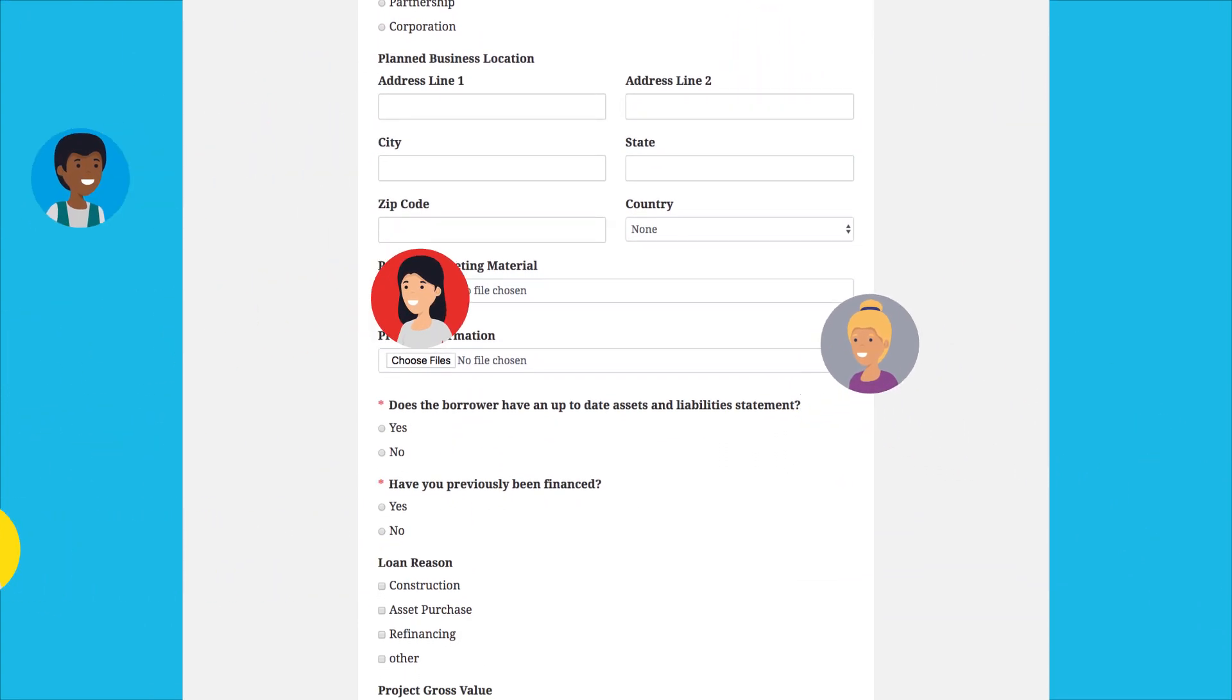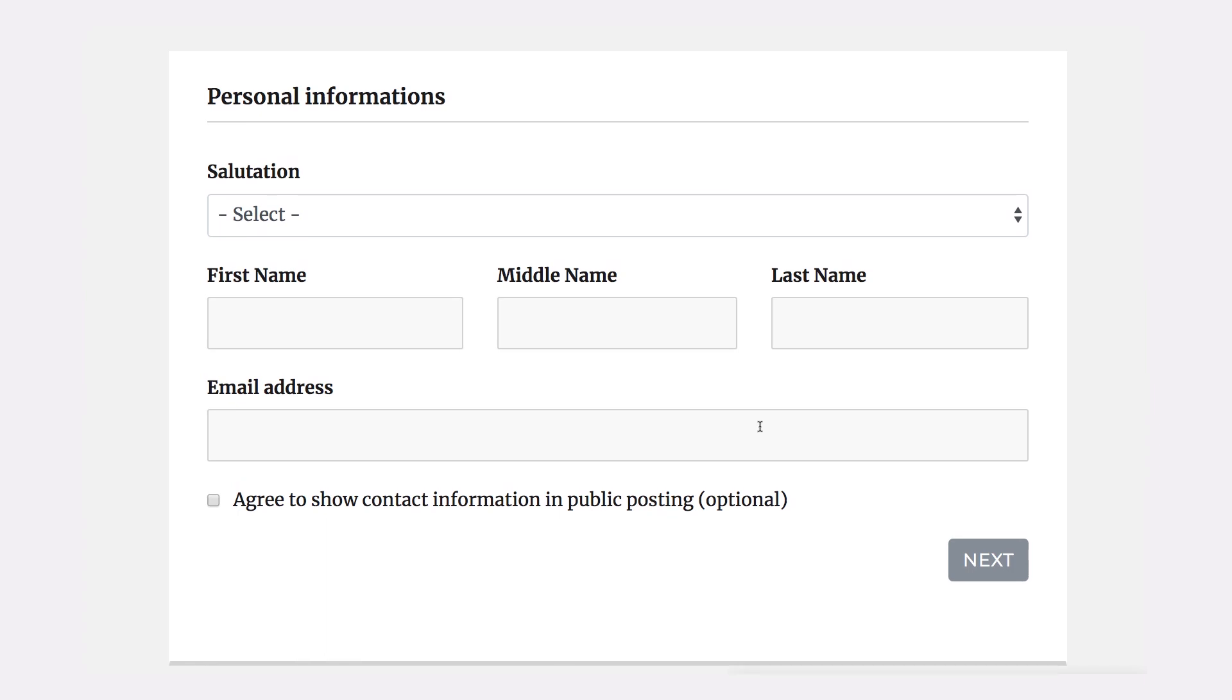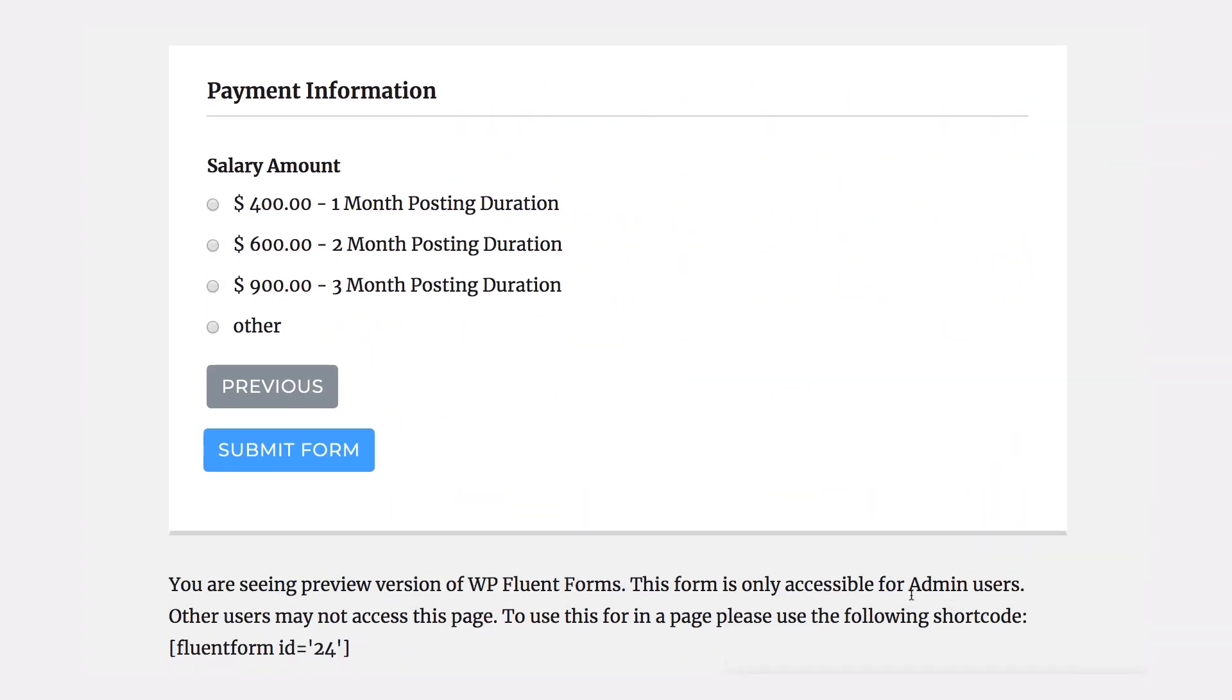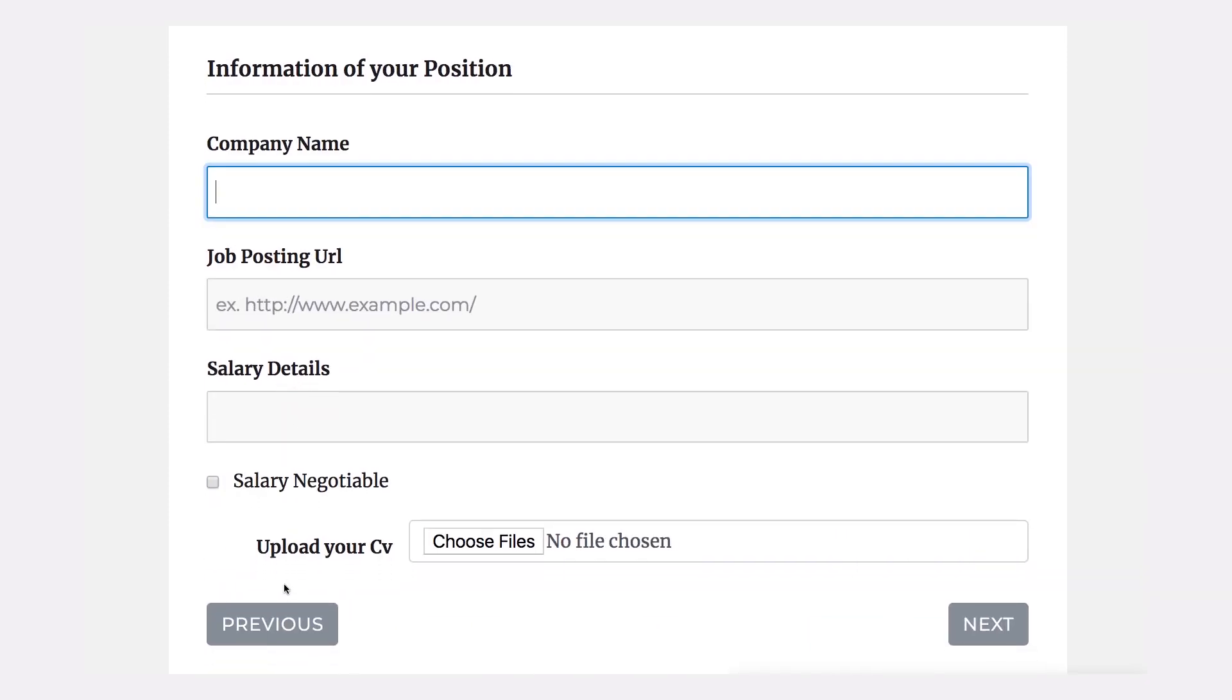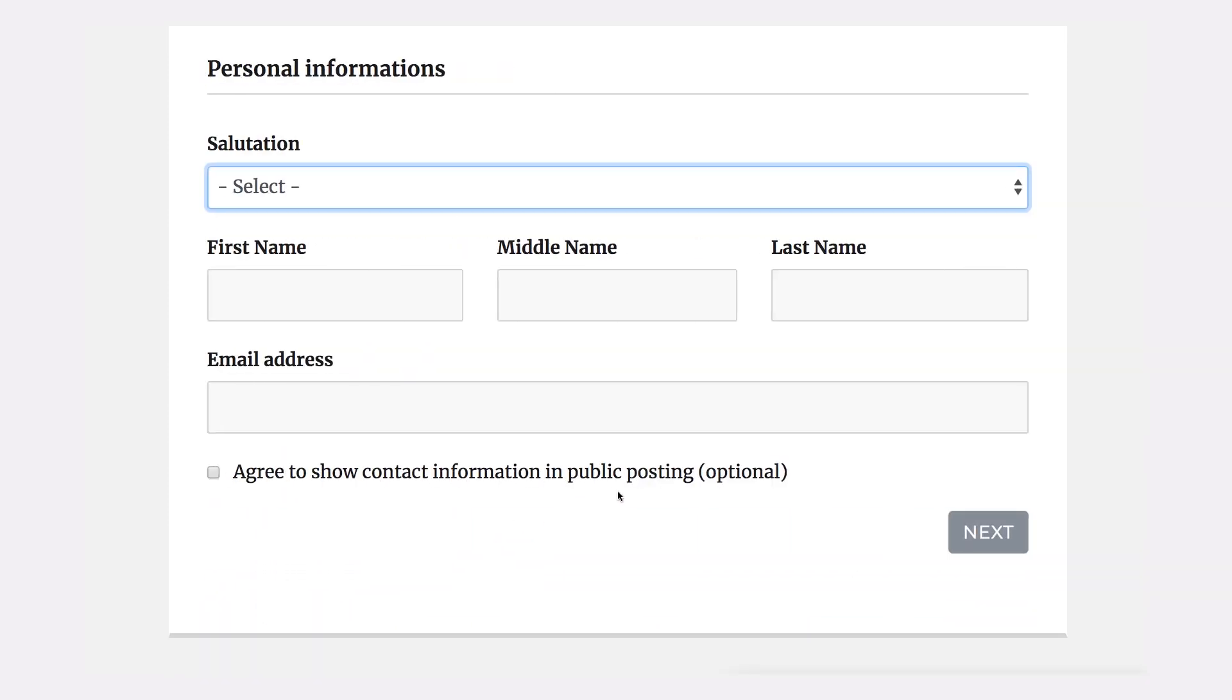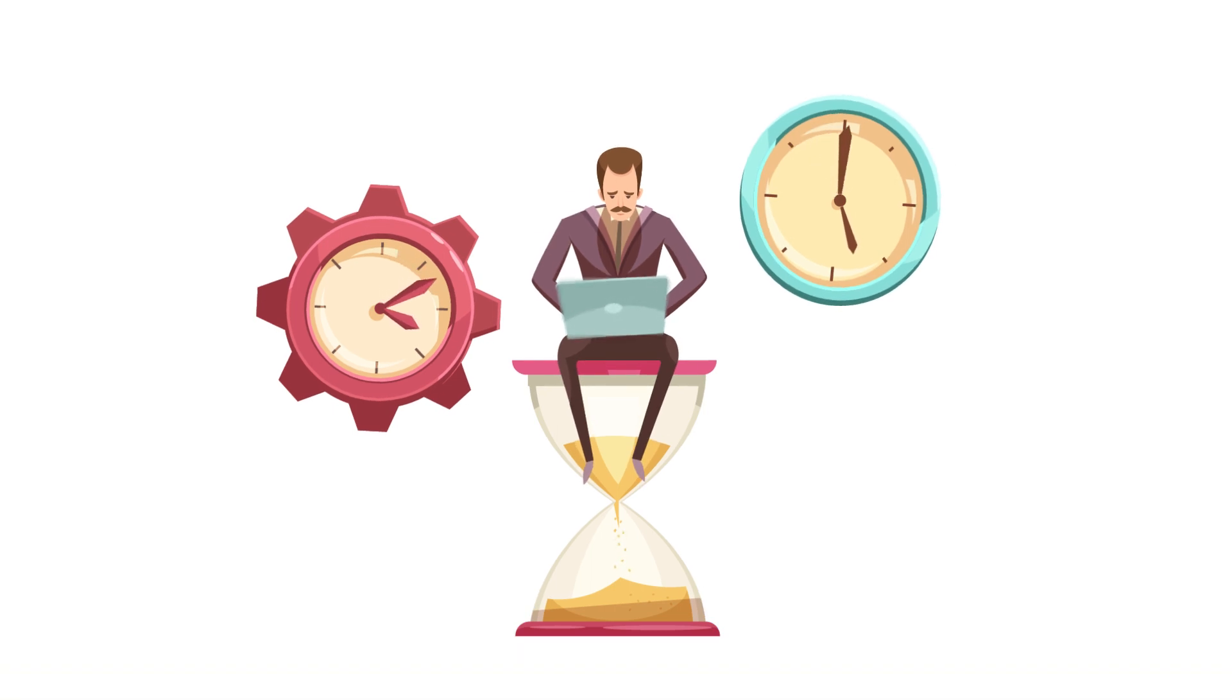It might occur that the bounce rate of a particular signup form seems far too high. With Fluent Forms, you can divide your forms into multiple steps or arrange the input fields in two or three columns so that users don't feel that filling out your forms is a hassle.